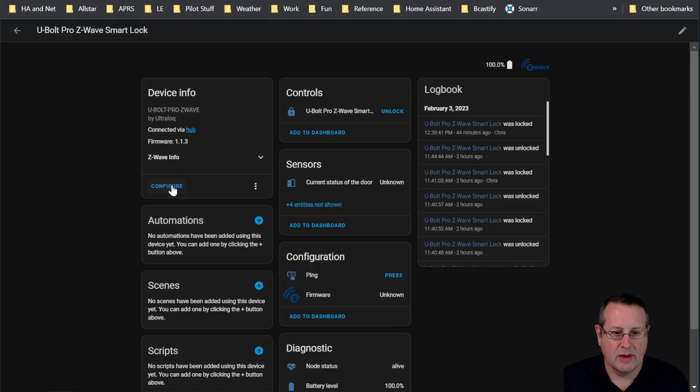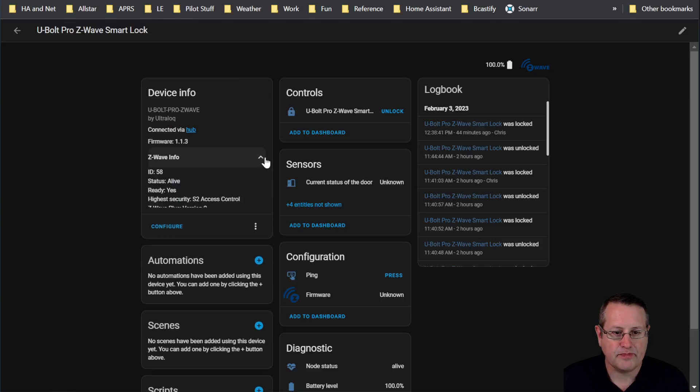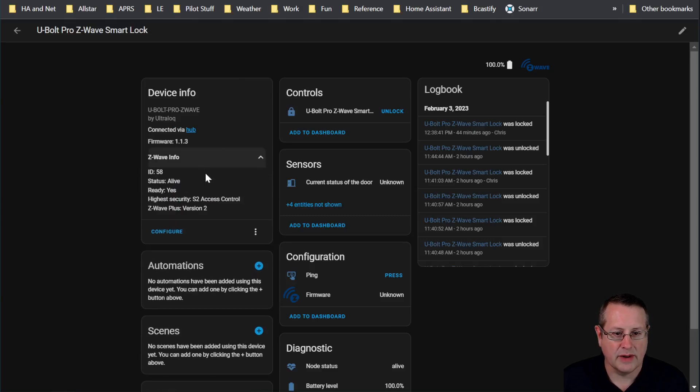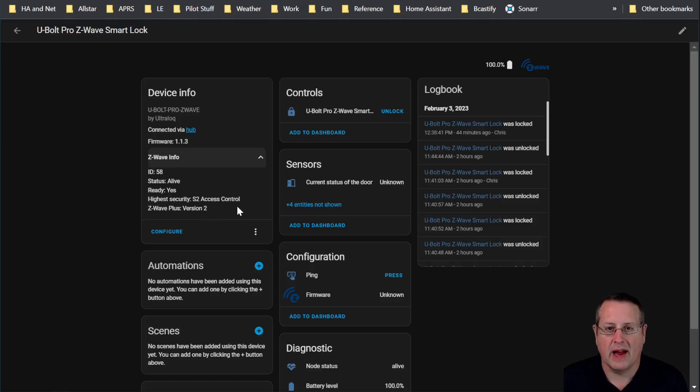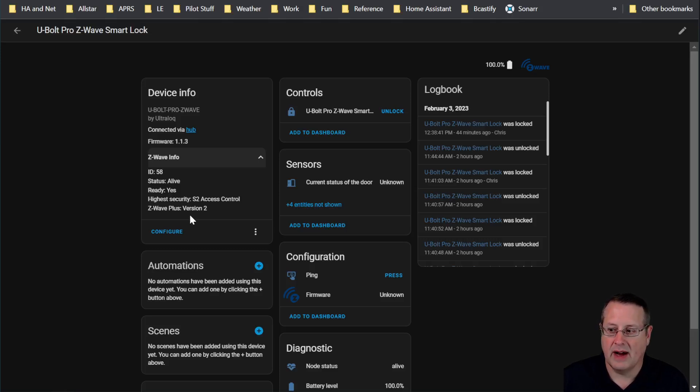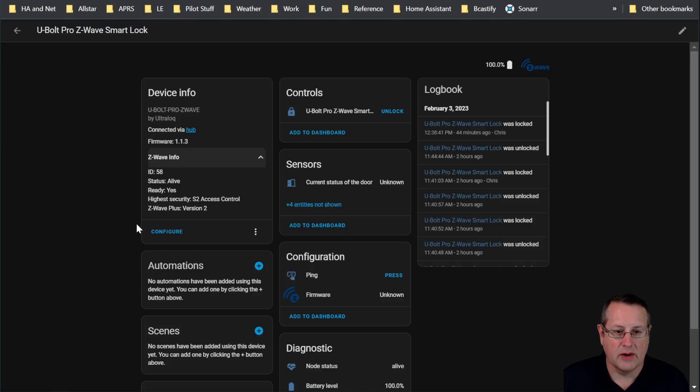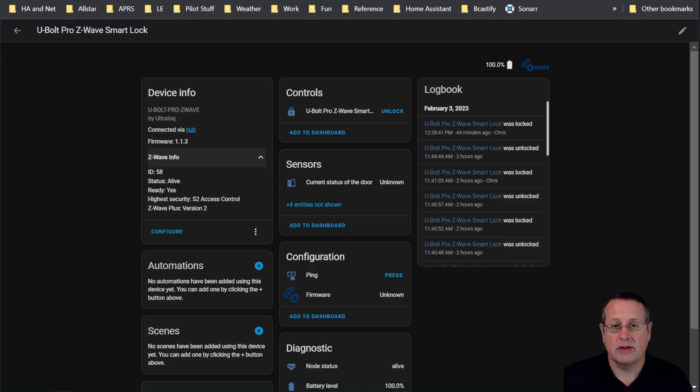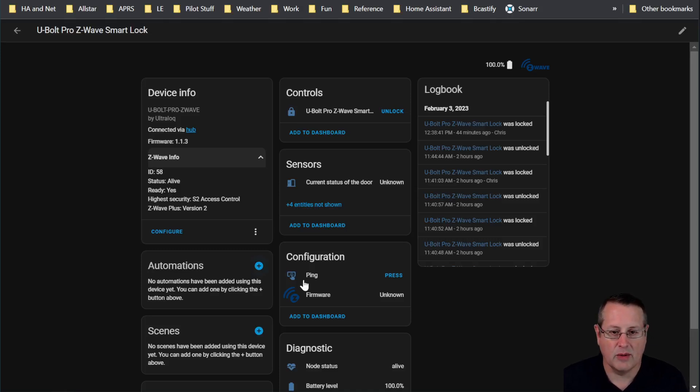You can look at some other stuff here in terms of the status and what kind of security it's on. Remember, locks you want to have on high security. So this paired up with S2 access control, which is the latest highest security Z-Wave stuff and Z-Wave Plus version 2. And that means that it also should be faster to respond. My old Kwikset locks were not that fast when they were responding.